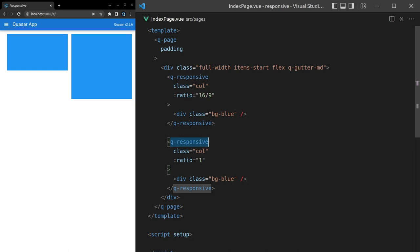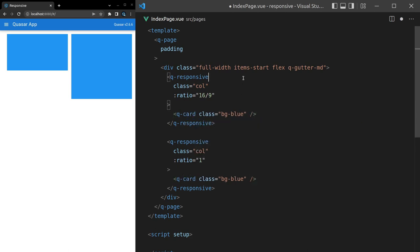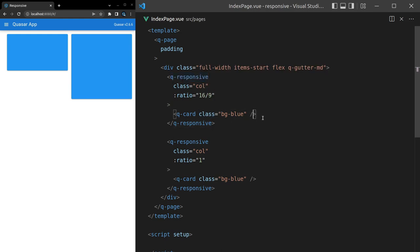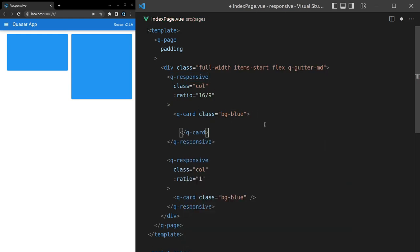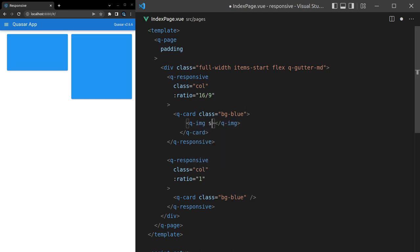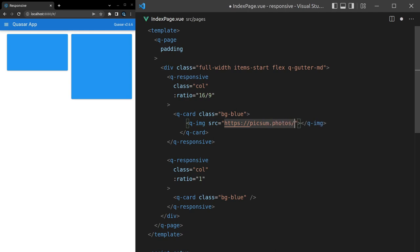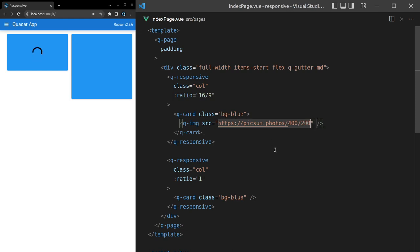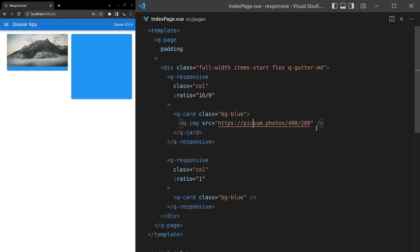Now one last thing I'll do is show you how you can use this in a card. We can grab both of these divs and say q-card, save it, and then maybe you have, for example, an image inside of this card. Let's come in here and say q-image, and we'll set the source equal to a URL—let's get one that's, I don't know, maybe 400 by 200. Save it.